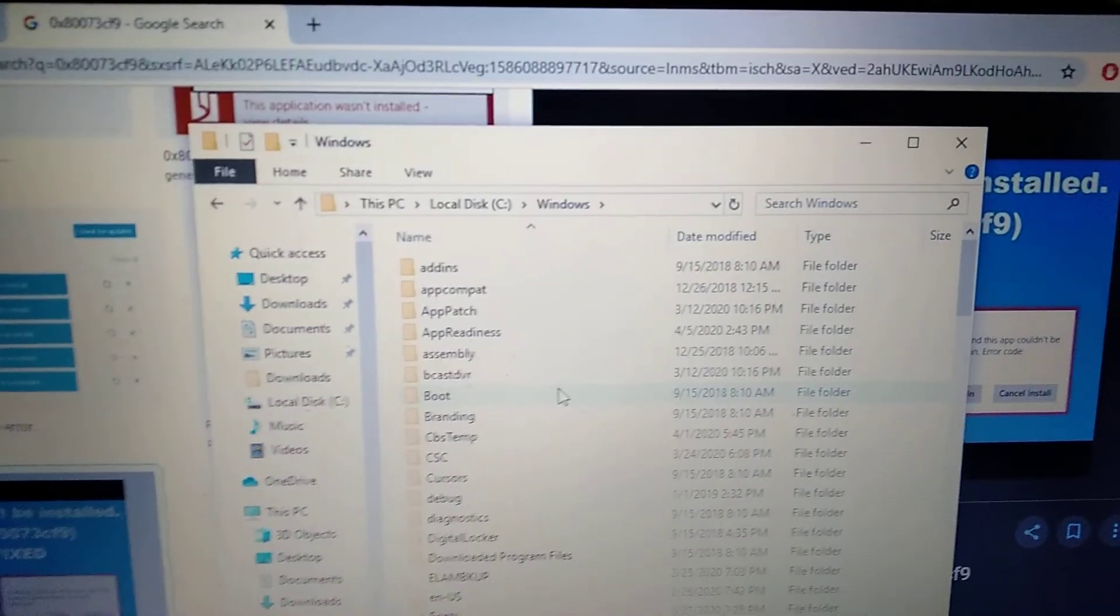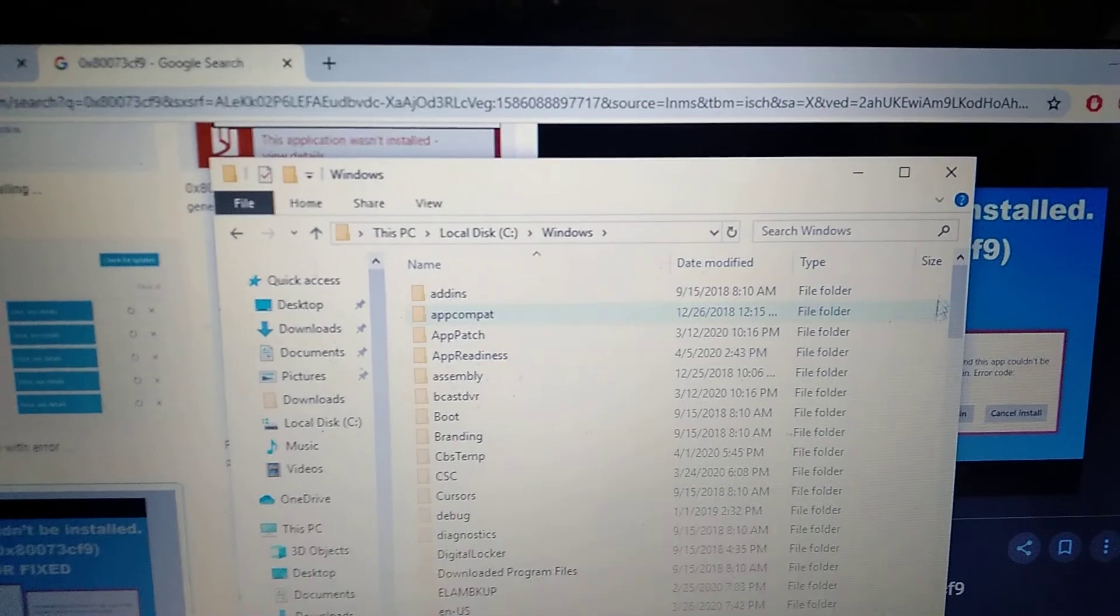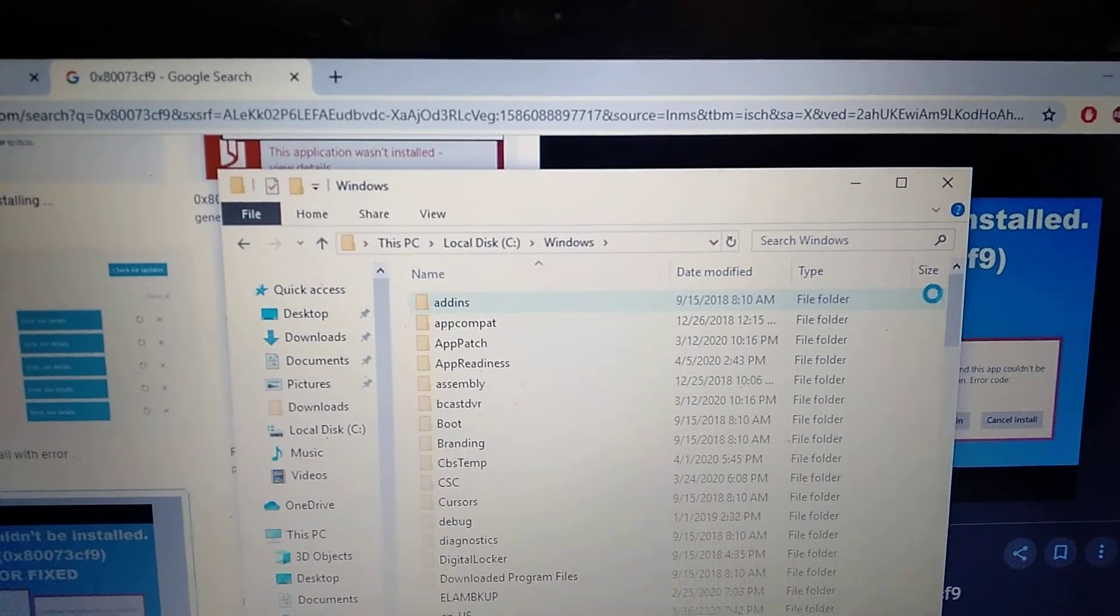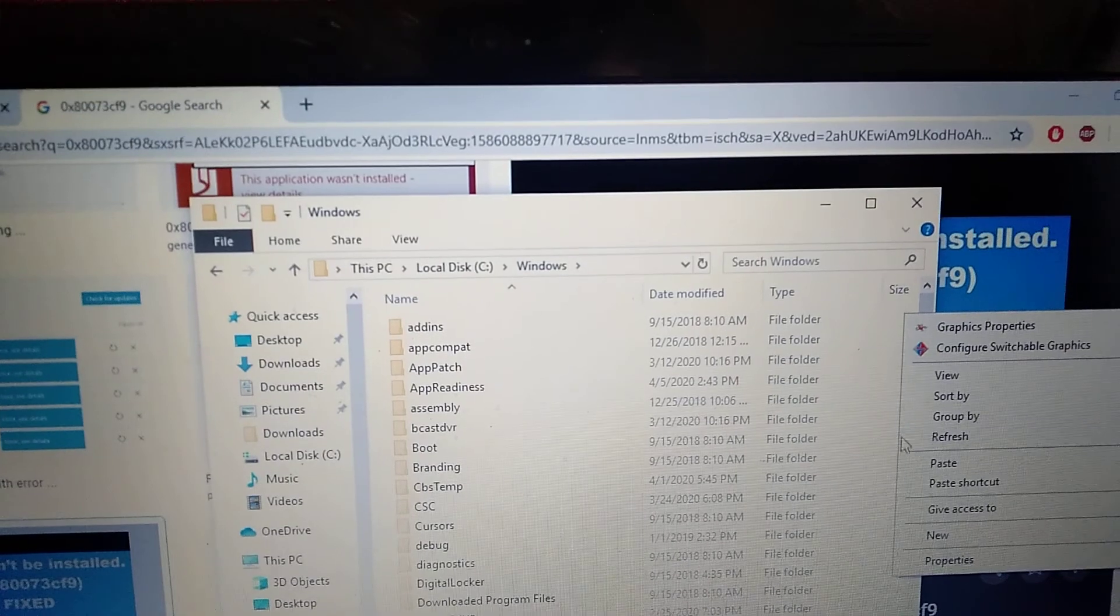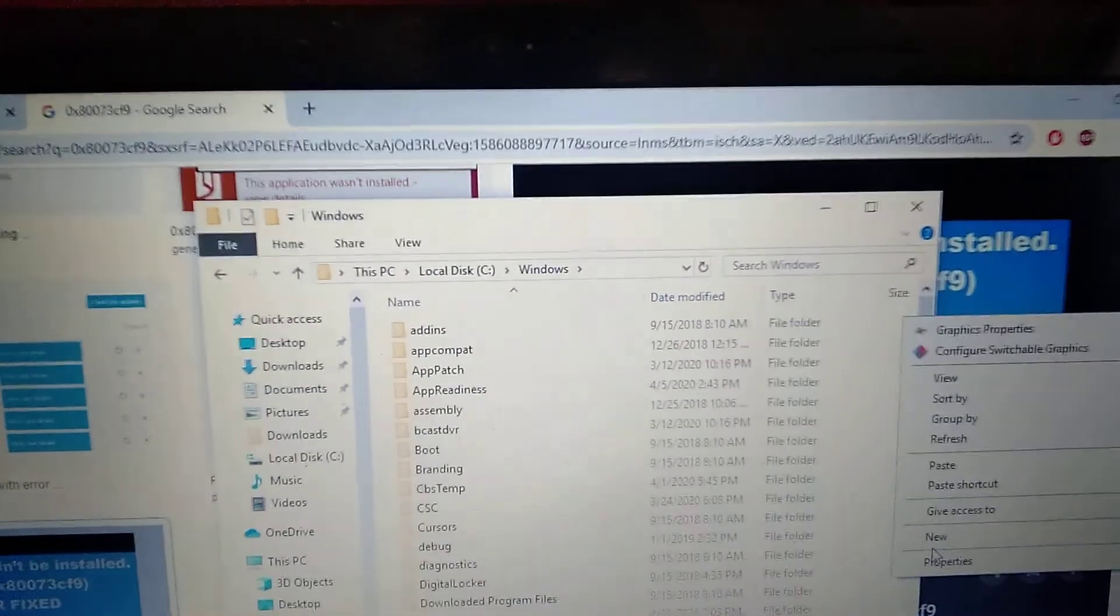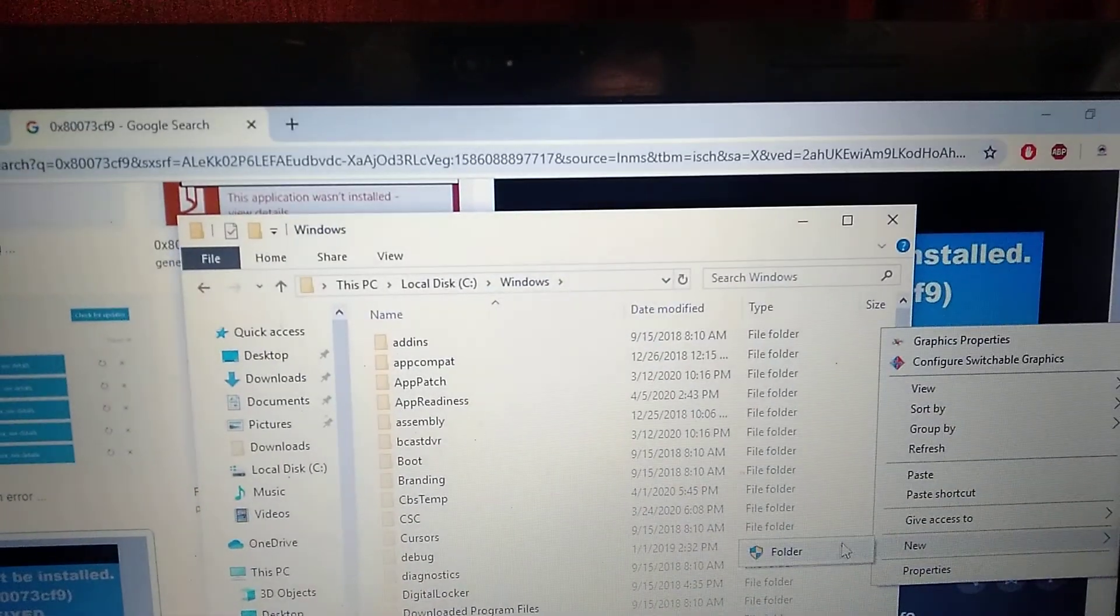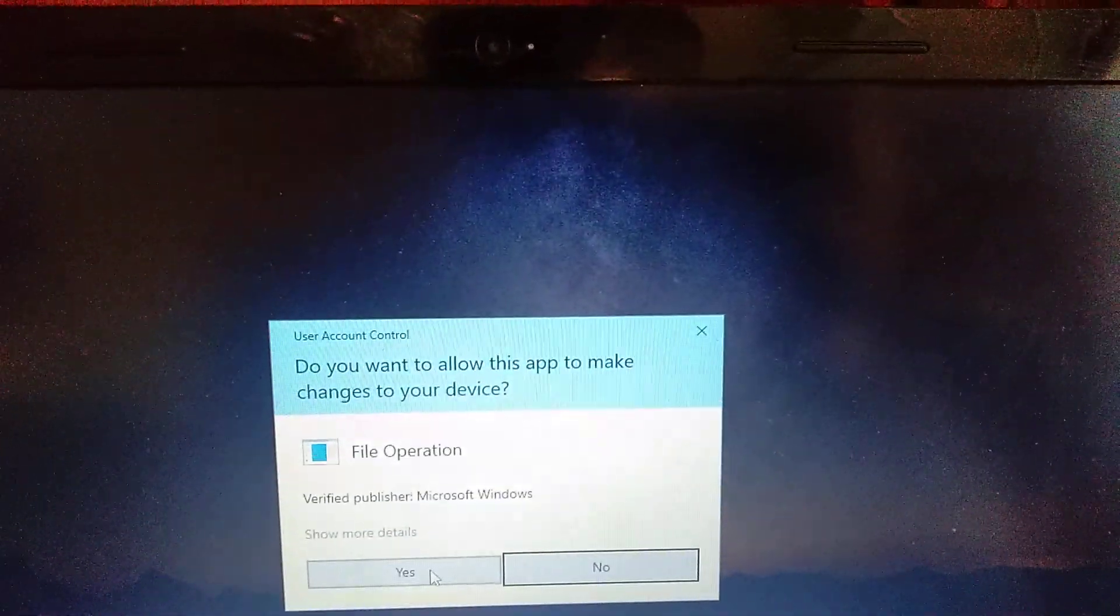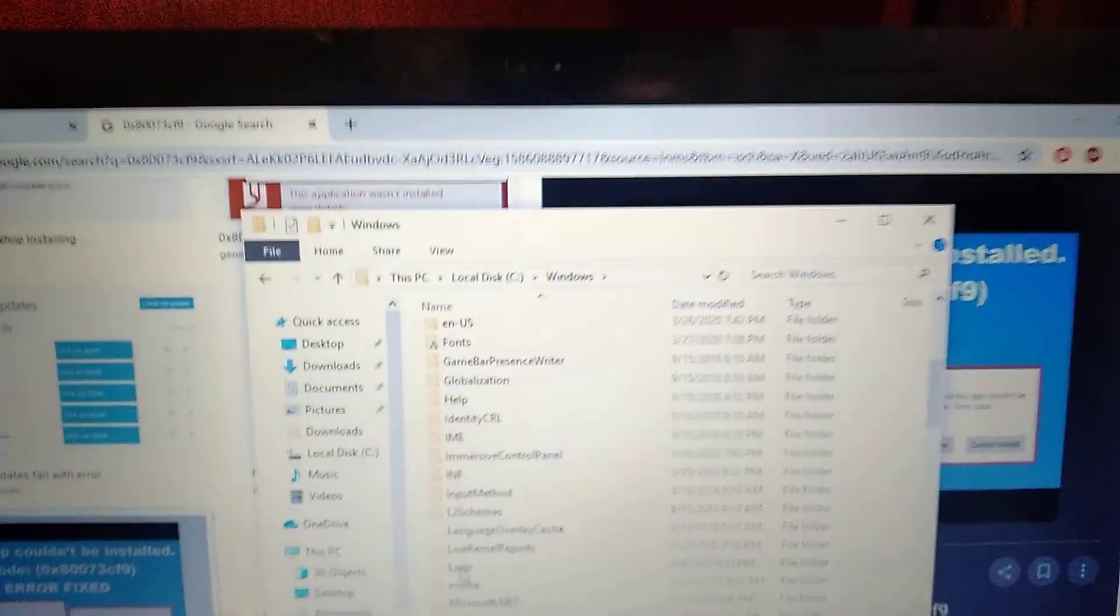Don't worry if you don't have this folder like me. Just right-click here, choose 'New', and choose 'Folder'. You need administrator rights for this, so click yes.